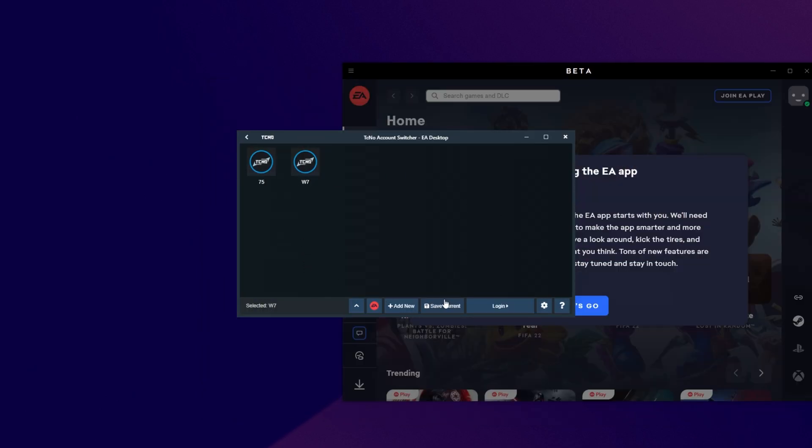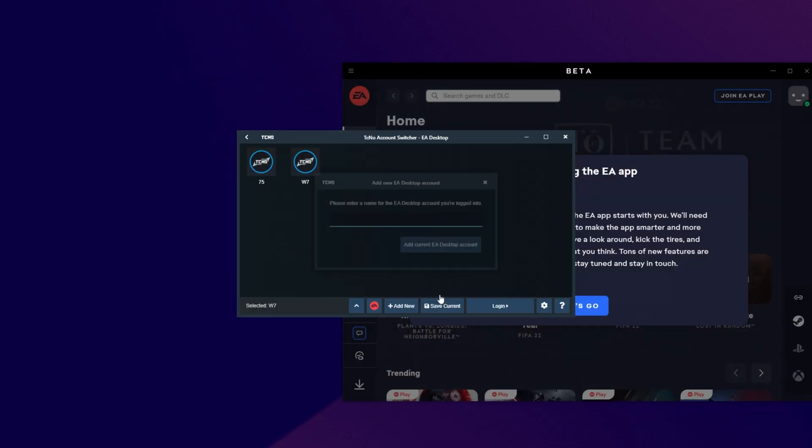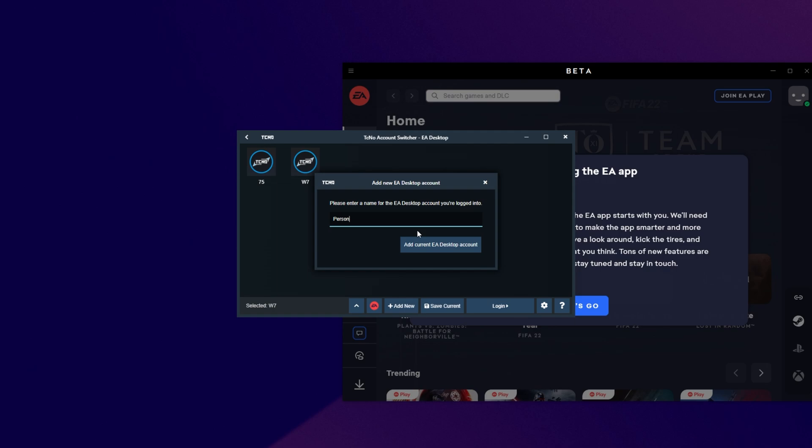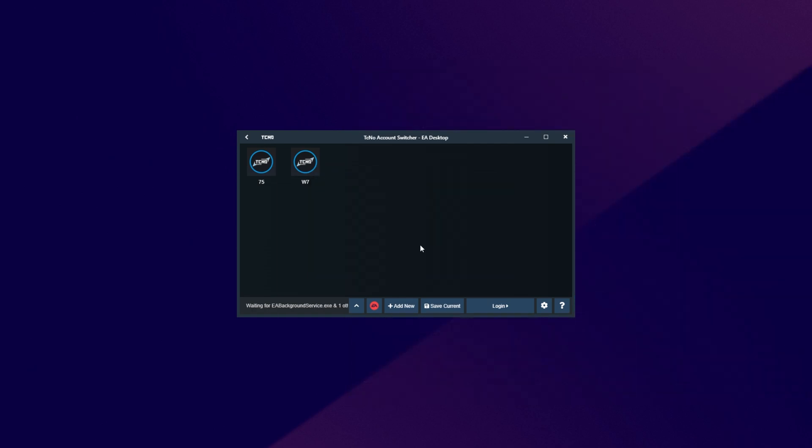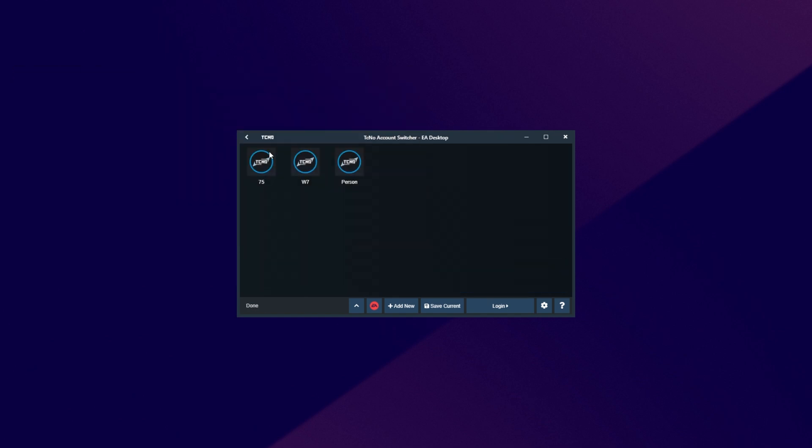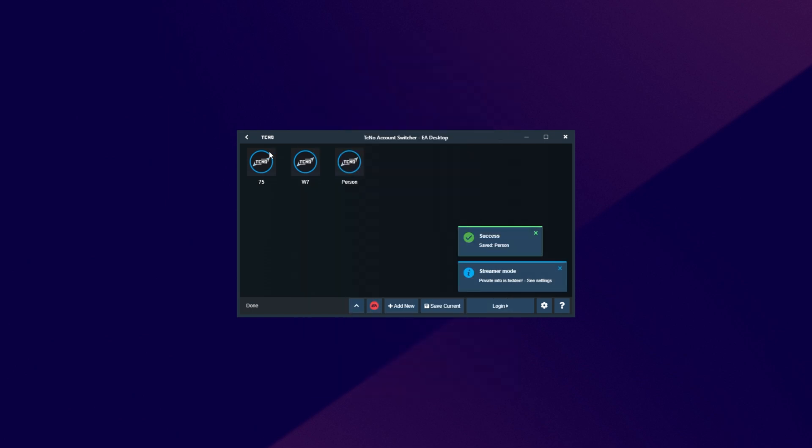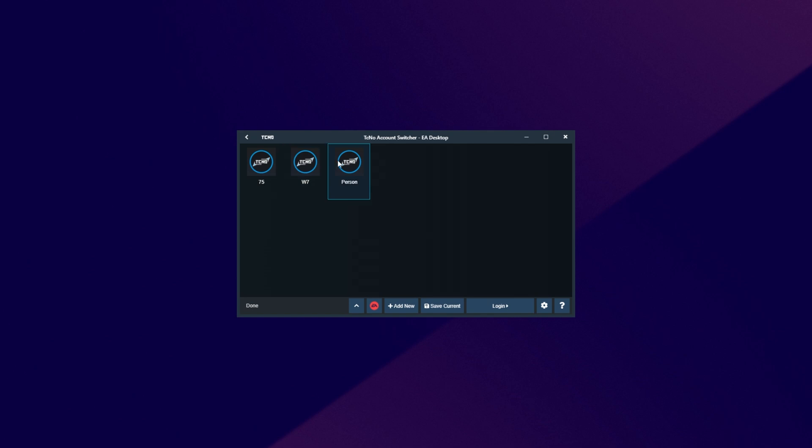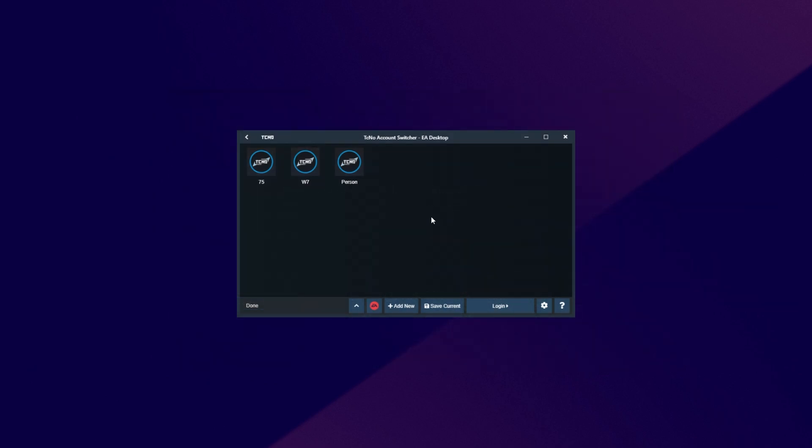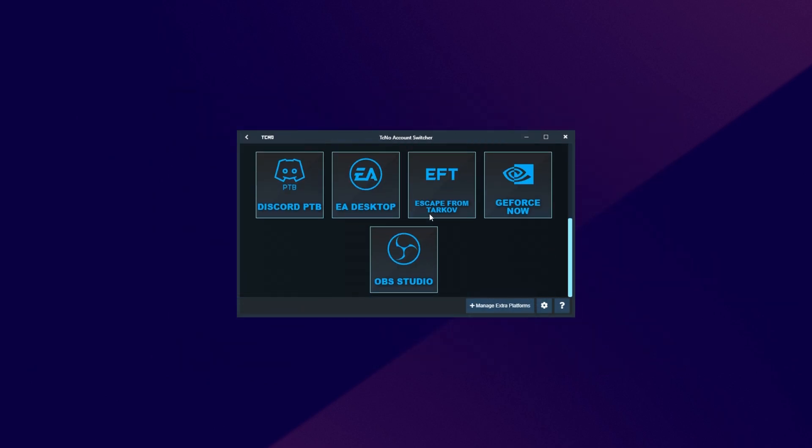So I'll come into the account searcher, Save Current, and I'll type in Personson. Add Current EA Desktop Account. EA Desktop will then close, and my account will then be saved. I can then double-click on any other account, EA Desktop will open up, and I'll be signed into that one instead. Super simple, it works really smoothly, and that's really about it. There's not too much else here to tell you about. It works well, and it works well for a lot of other platforms.